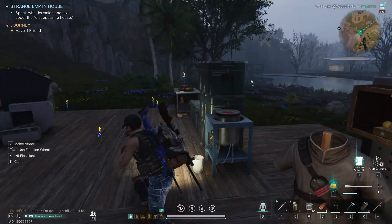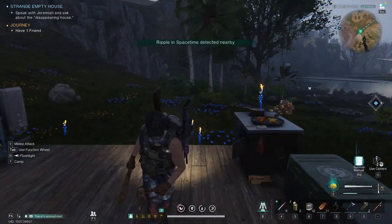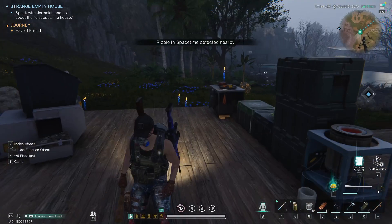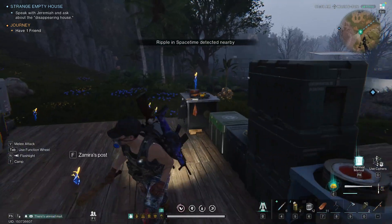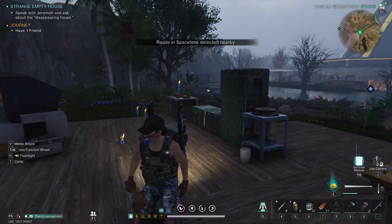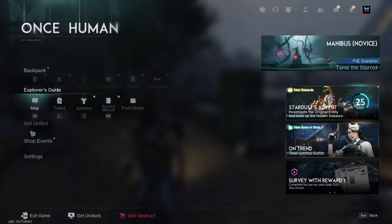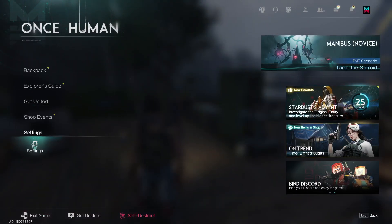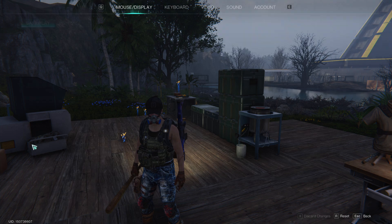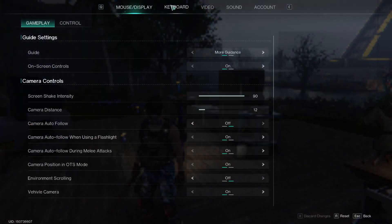In this video, I'm going to show you how to find and change keyboard controls in Once Human. This is very simple — you have to press your Escape key first and go to the very bottom where it says Settings. You then want to click on Settings and then go to Keyboard, which is the second tab.